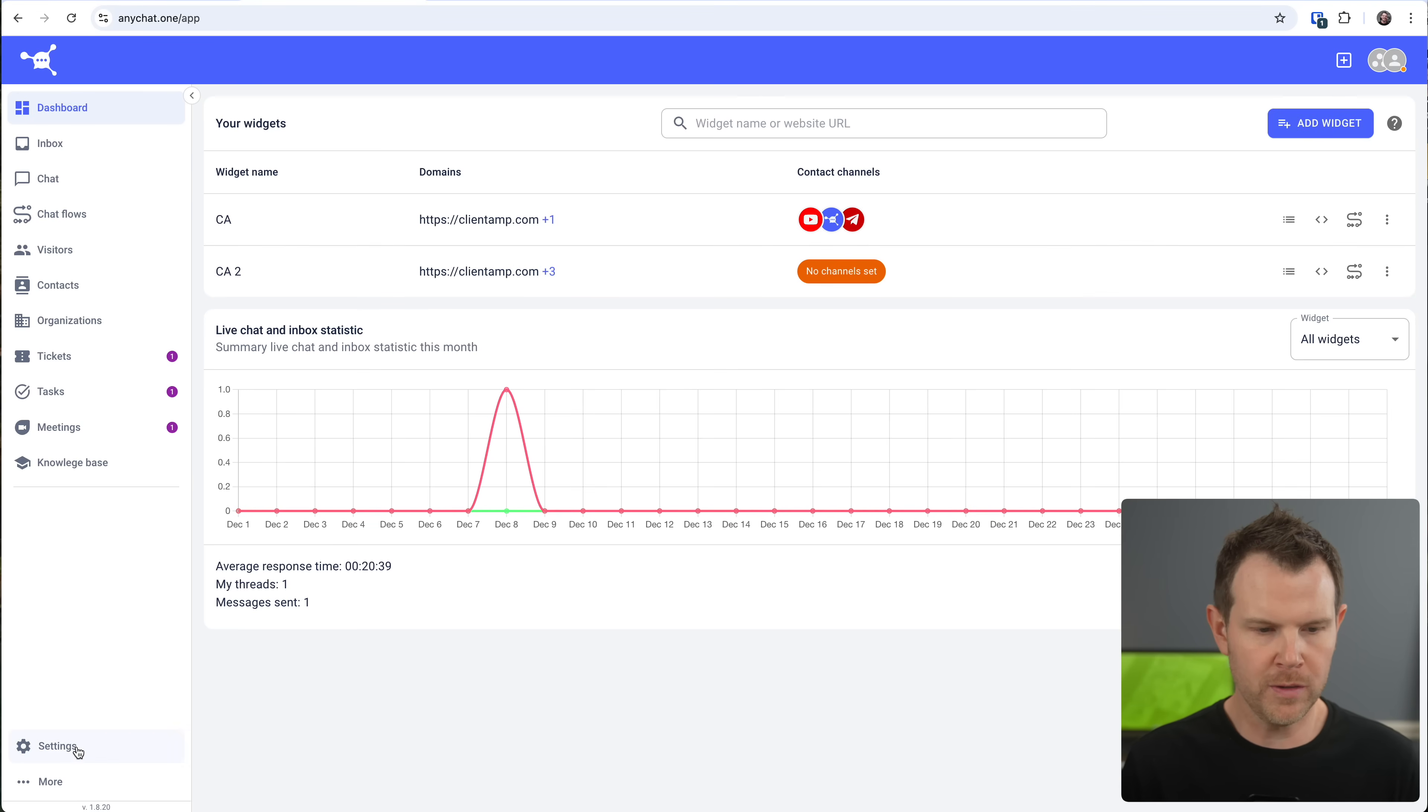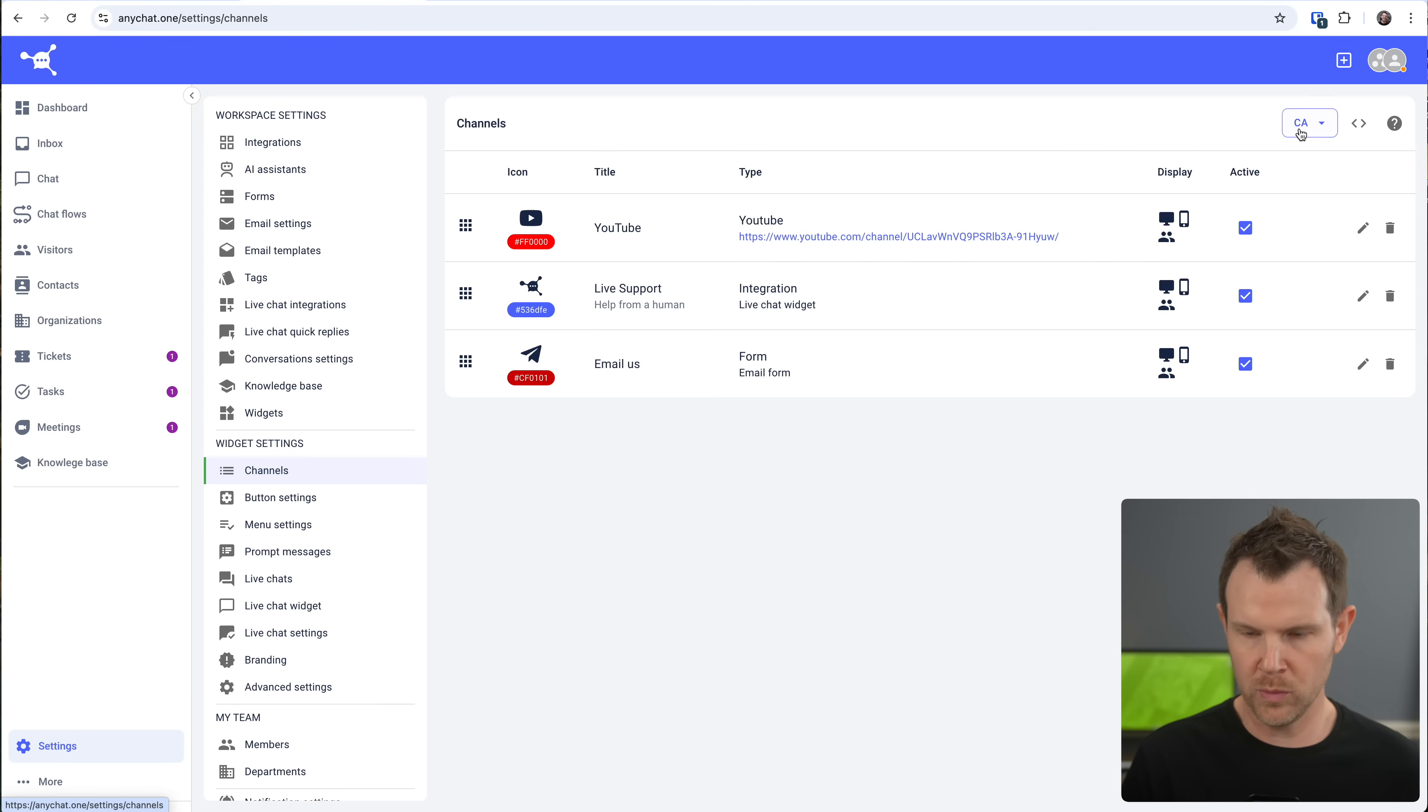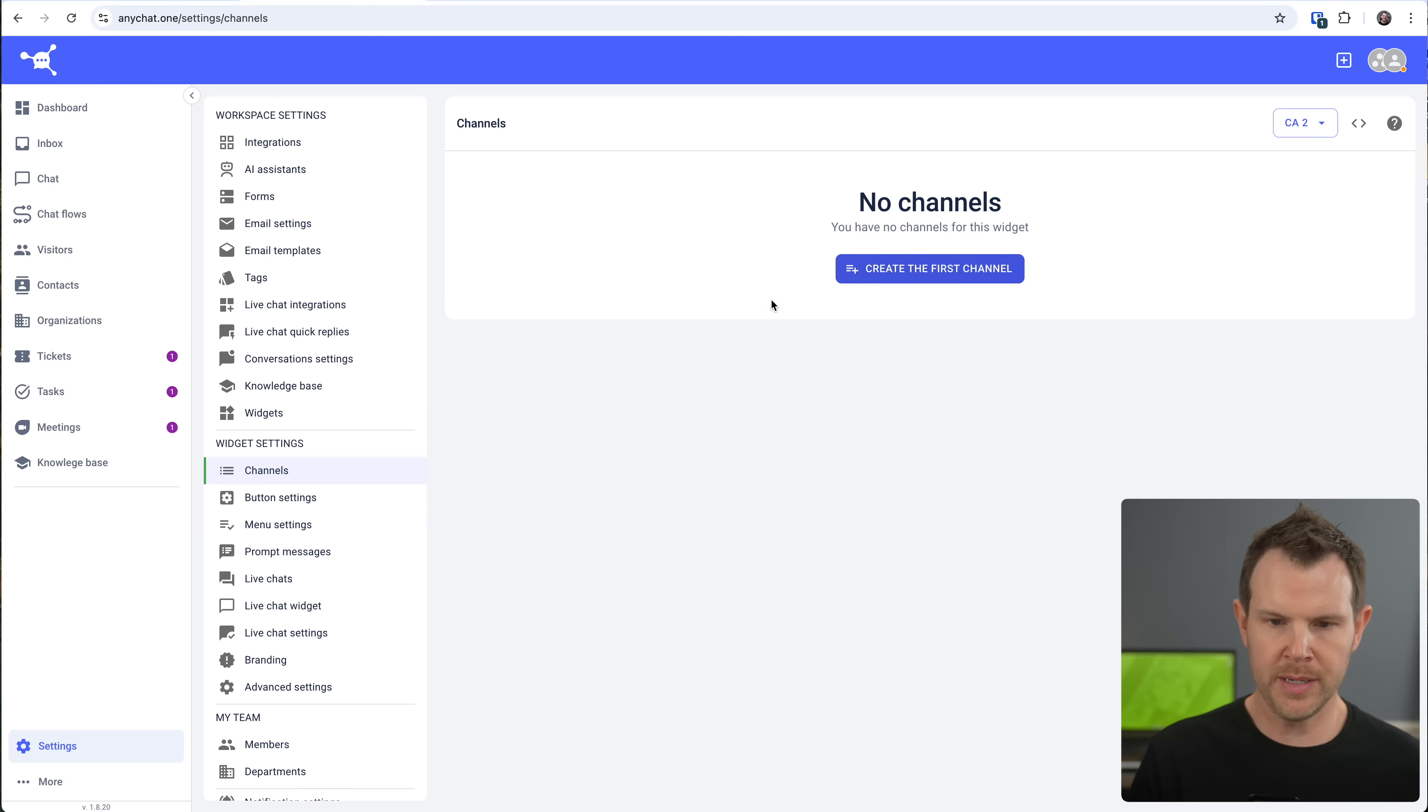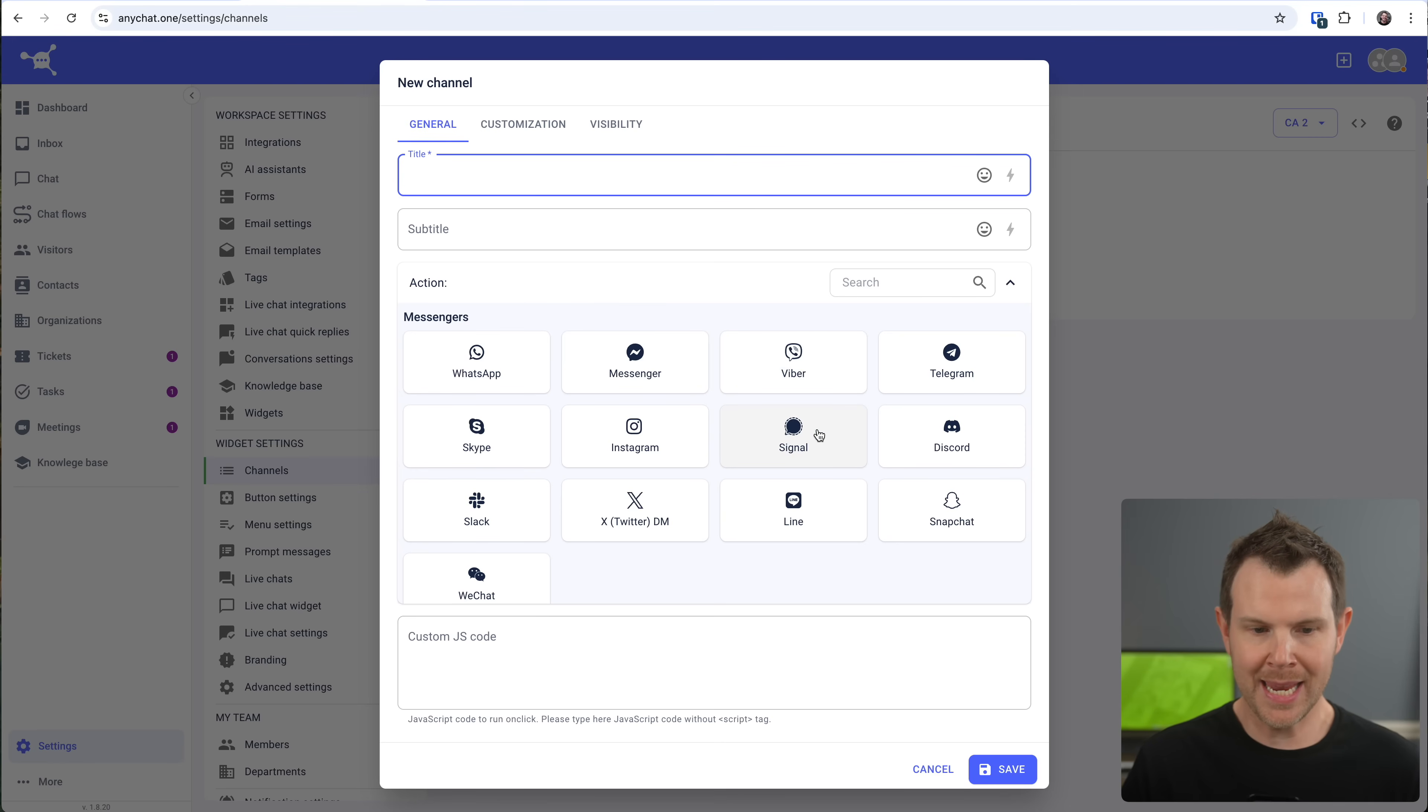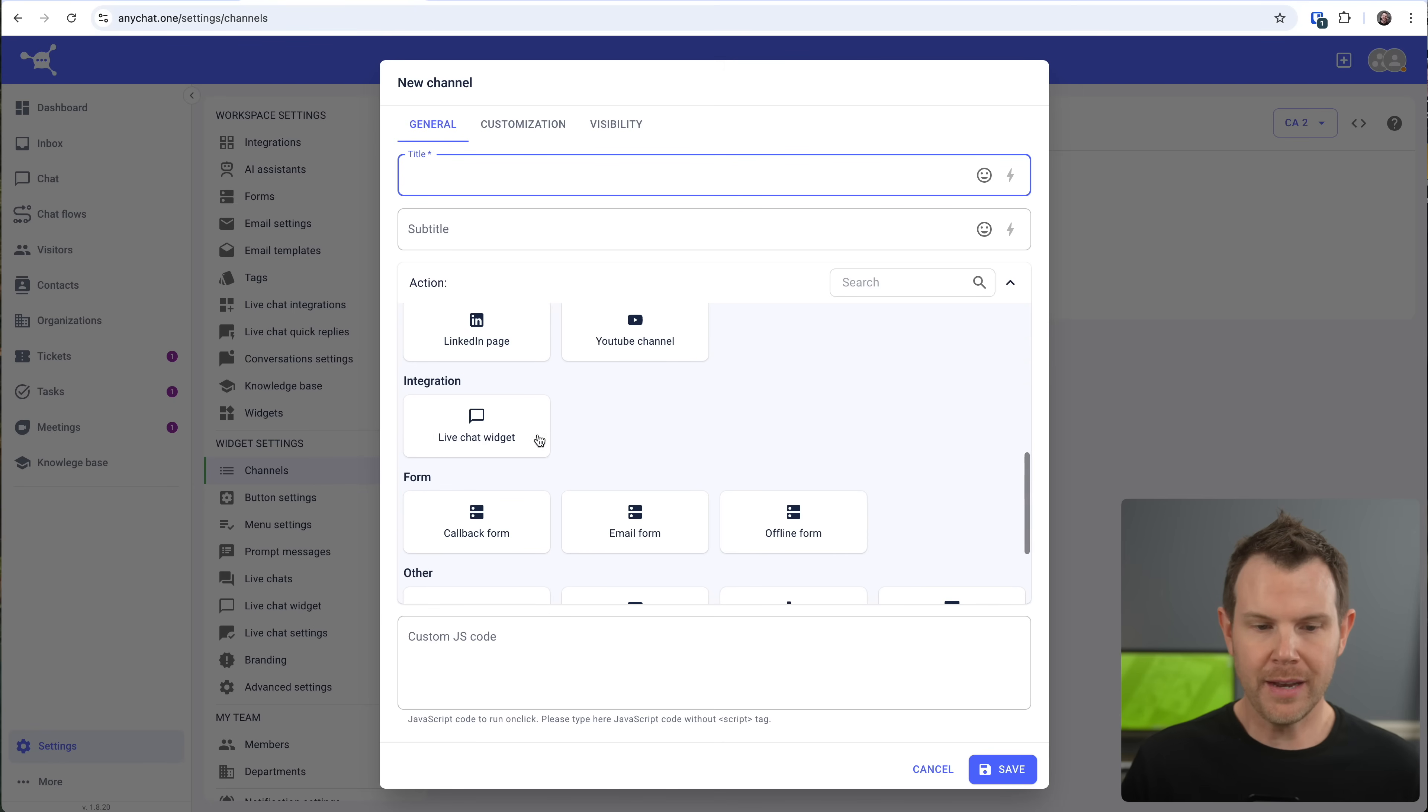To do this, we go over to settings and then choose channels. And then you want to make sure you've got the widget that you're intending to work on selected. So I can choose the little dropdown up here, and I'll go to CA2. Notice there are going to be no channels here, so I'll create one. And I've got a lot of options. I can connect up a bunch of different social media platforms. So this section here are social media messengers. And then down below, we have social media profiles. So these will just link out to your actual profiles to ask you to follow a channel or something like that. Then of course, we've got the live chat widget.